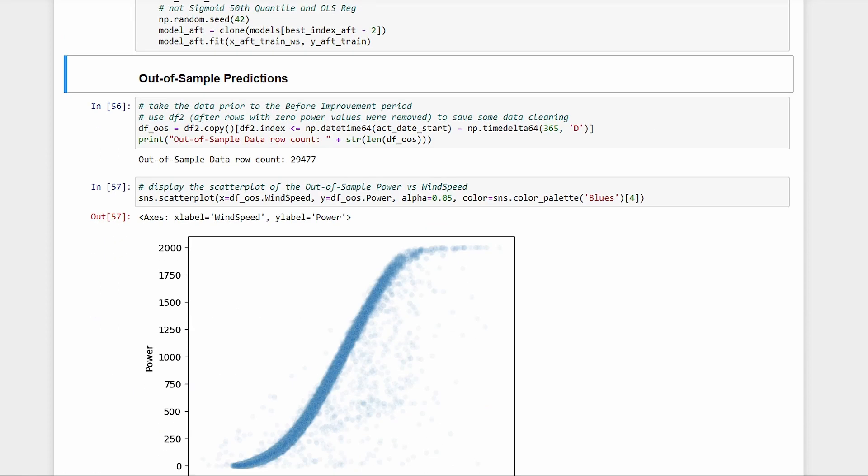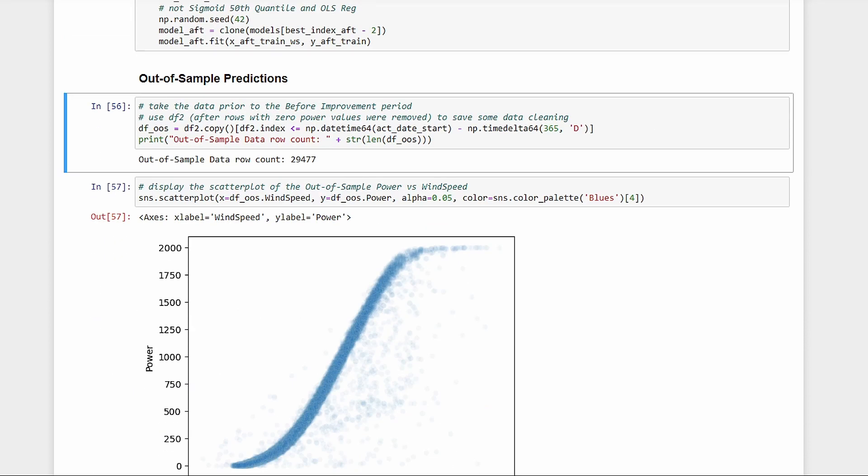Let's just refit these models, then do some out-of-sample predictions. For the out-of-sample data, since we imported the entire 2021 but only used the last couple of months for training, we'll use these unused months of data as our out-of-sample data. Effectively, the turbine is in the before improvement state in this data.